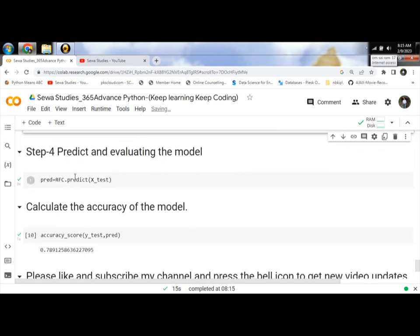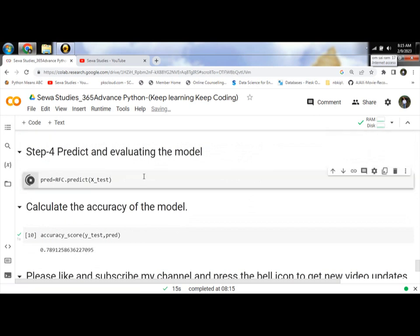And then fourth step: predict and evaluating the model. Click here and predict.